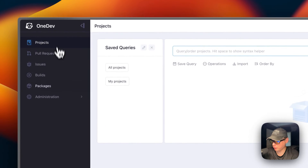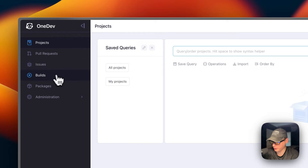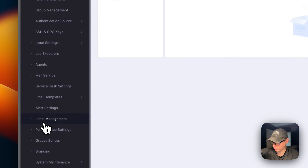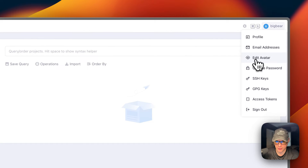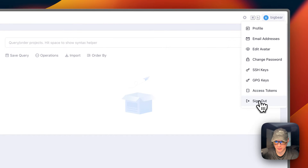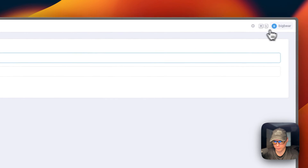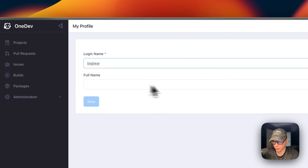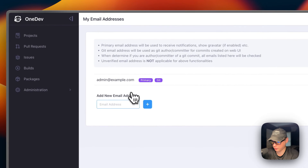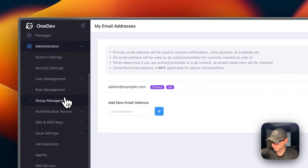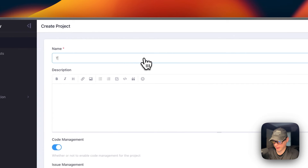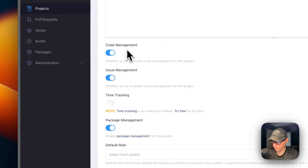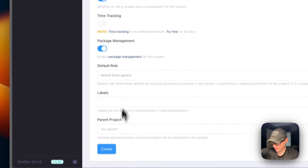Now we're in. In the sidebar you have: Projects, Pull Requests, Issues, Builds, Packages, and Administration with a lot of options. Up in the top right you can go to your profile — email addresses, edit avatar, change password, SSH keys, GPG keys, access tokens, and sign out. I would recommend changing your password. You can also change your login name and full name, add email addresses and change your primary. Going into Projects, clicking the plus button and adding a project called 'testing' — you can turn on code management, issue management, or package management — then create.